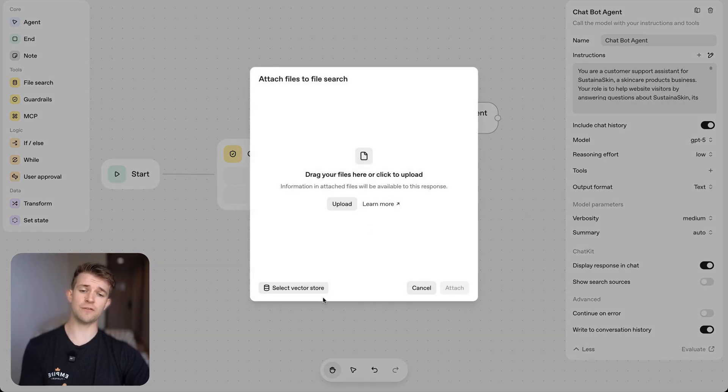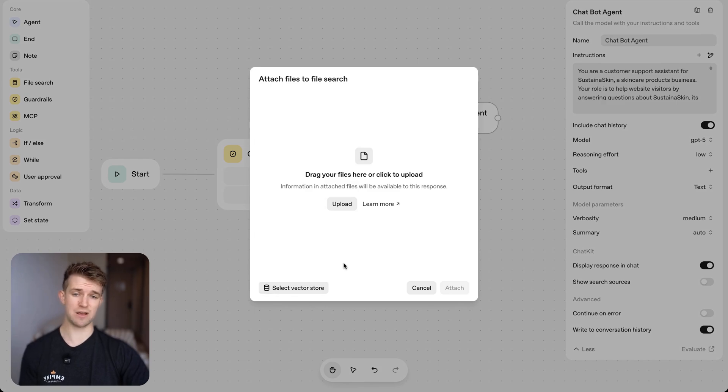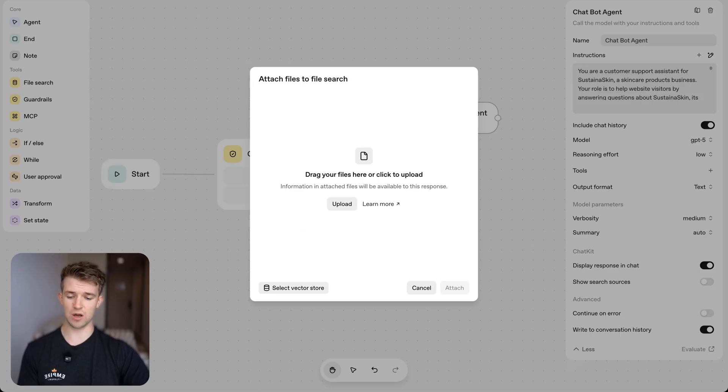Now, if you've already got a vector store within OpenAI, you can just select it. But if not, what you can do is just upload files here. So I have created a number of PDFs and I'm going to come over to my downloads and I'm going to select all of those PDFs.